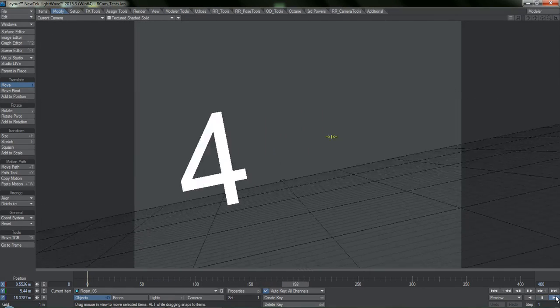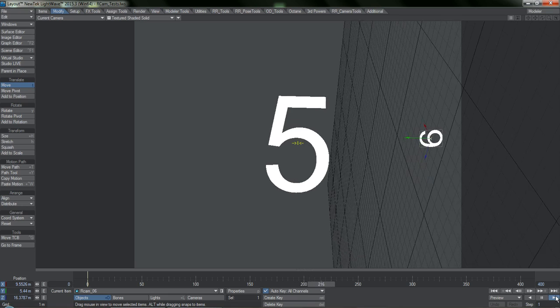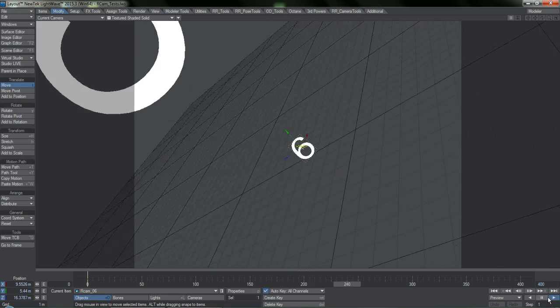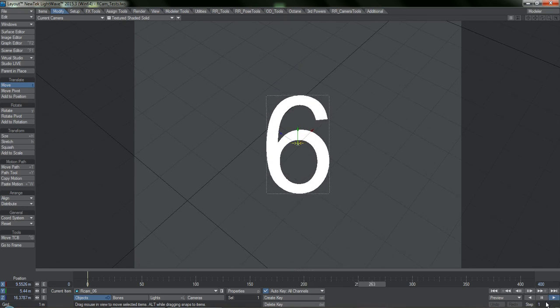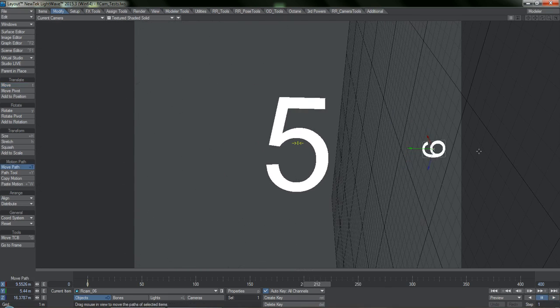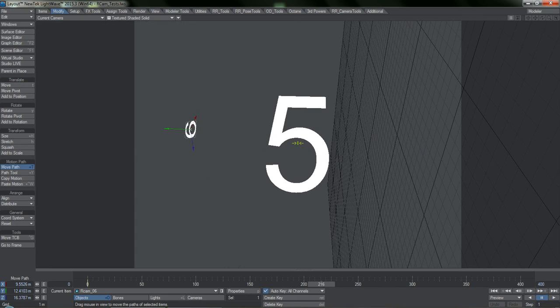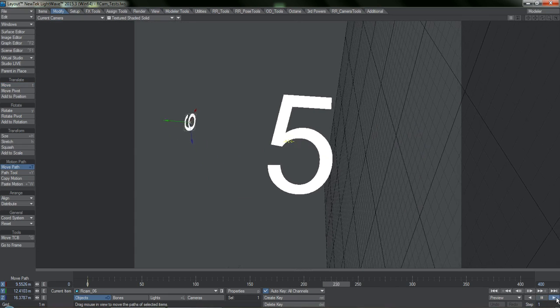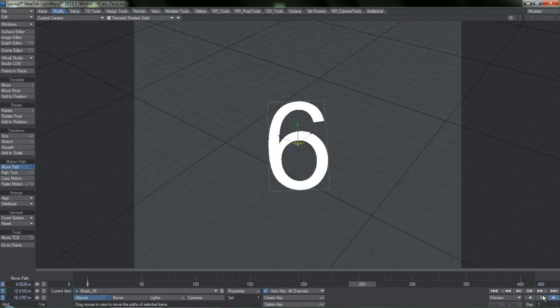The goal being to create the ultimate camera toolset for Lightwave, one that is highly adaptable, non-destructive, and provides the user with a ridiculously fast workflow.